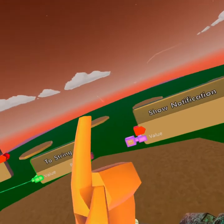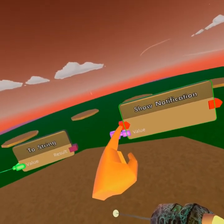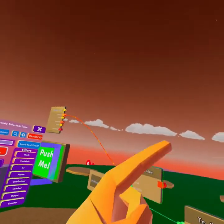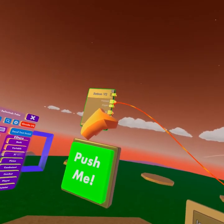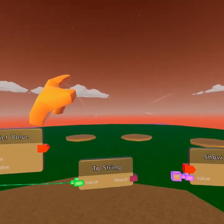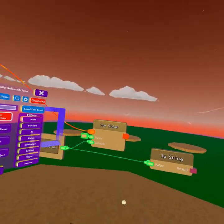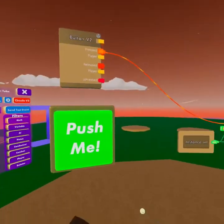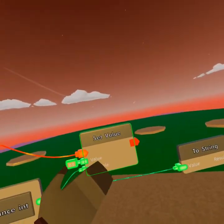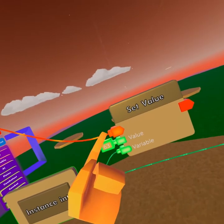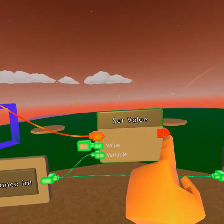If we look at our show notification, the show notification needs a signal, which we could get from the button, but that is not really efficient. So it needs a signal in general. Look at how the set value chip is made - the left side we have inputs, and the right side we have outputs.